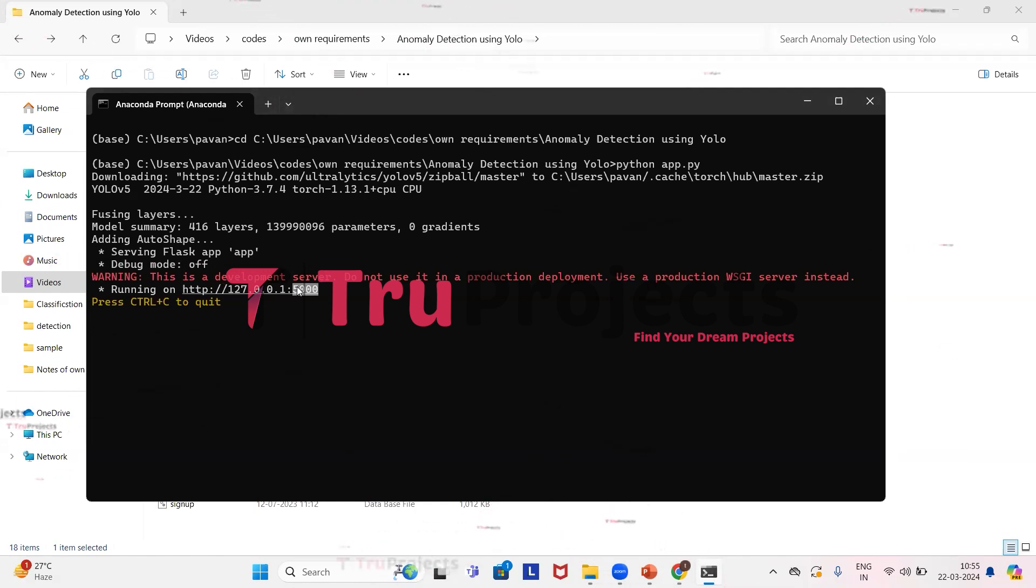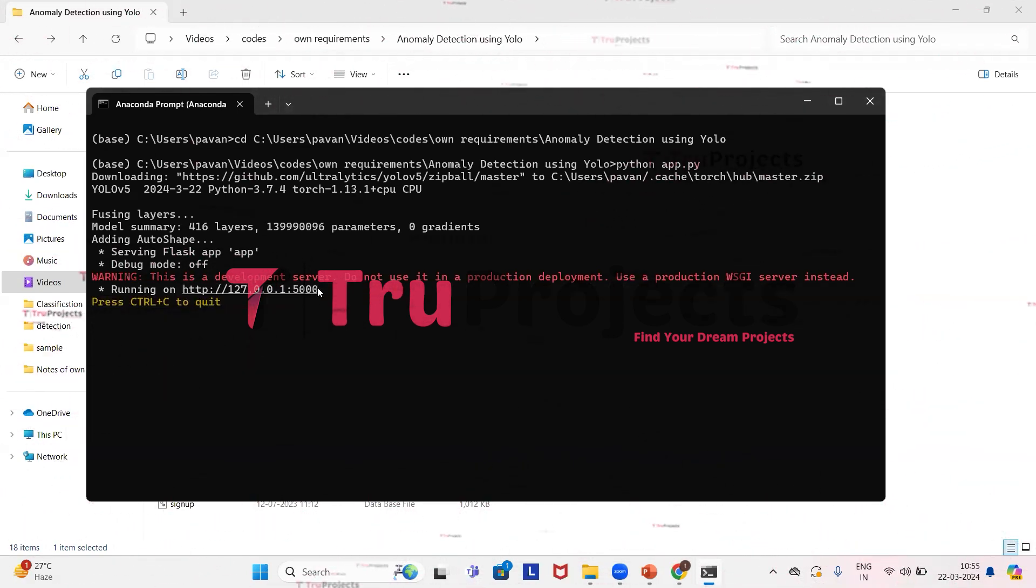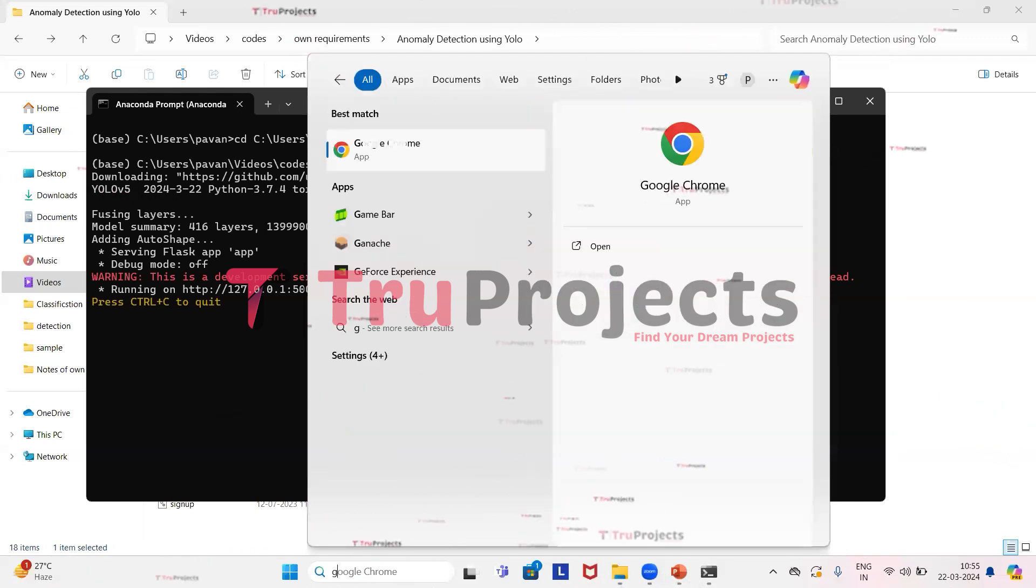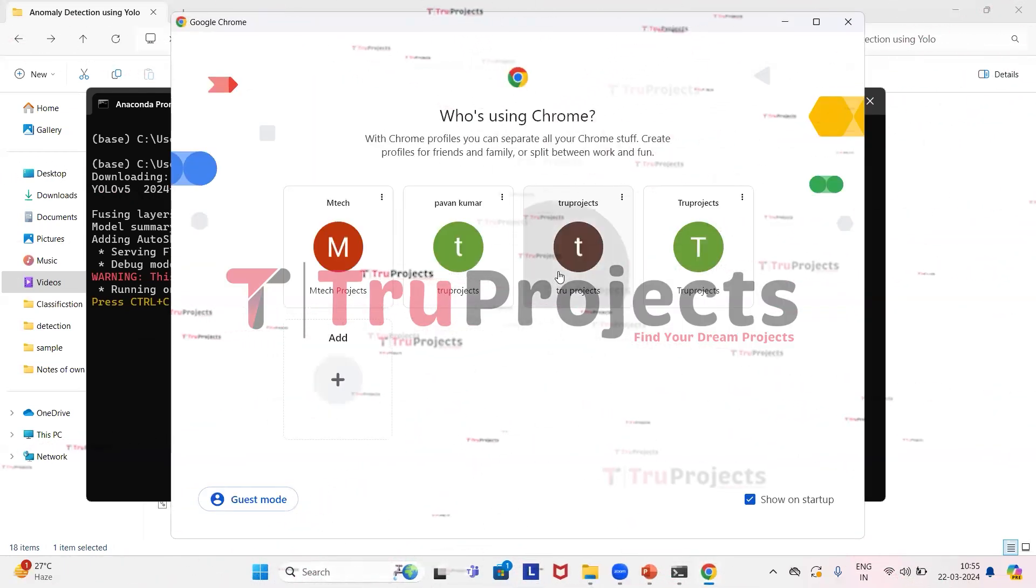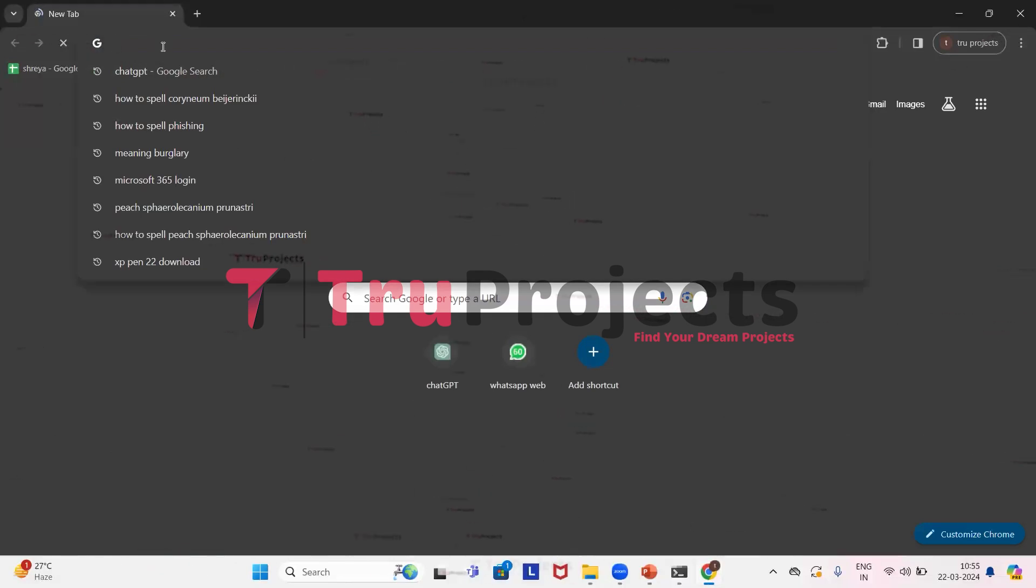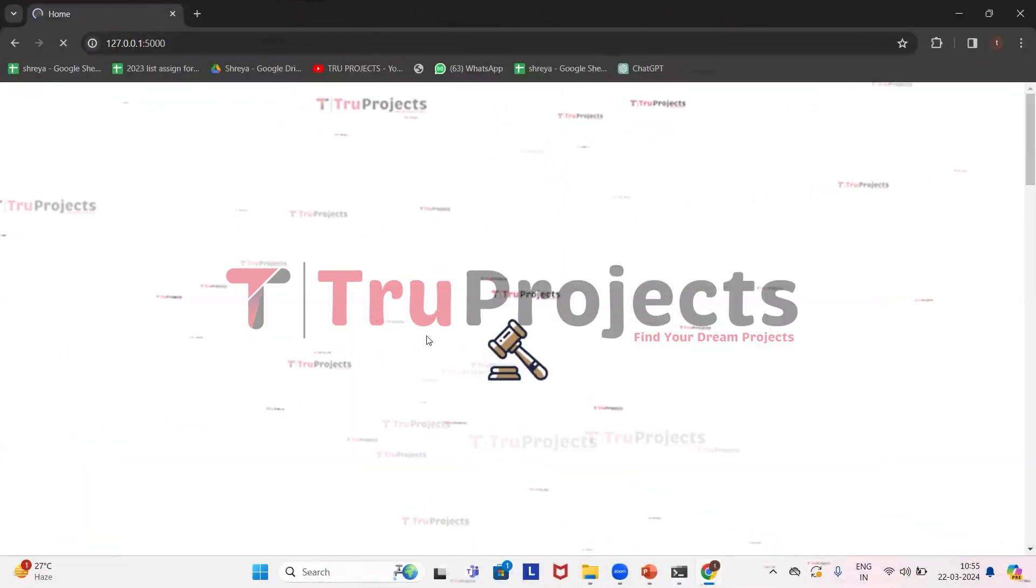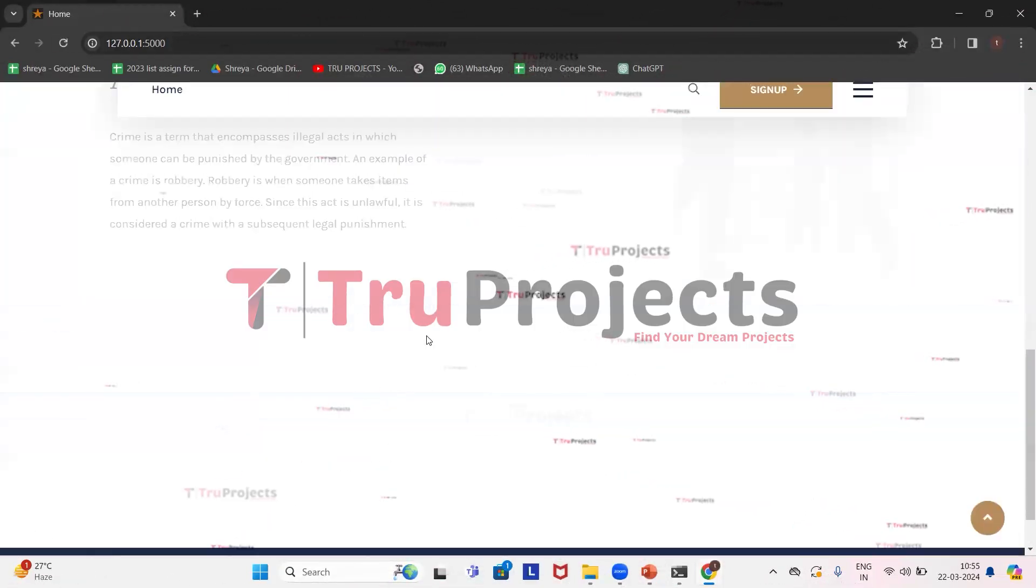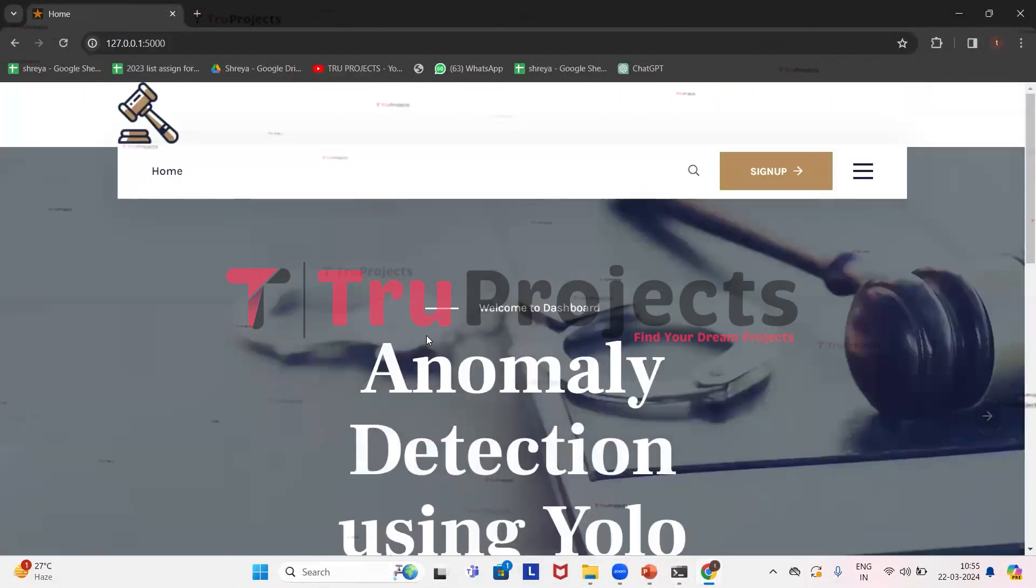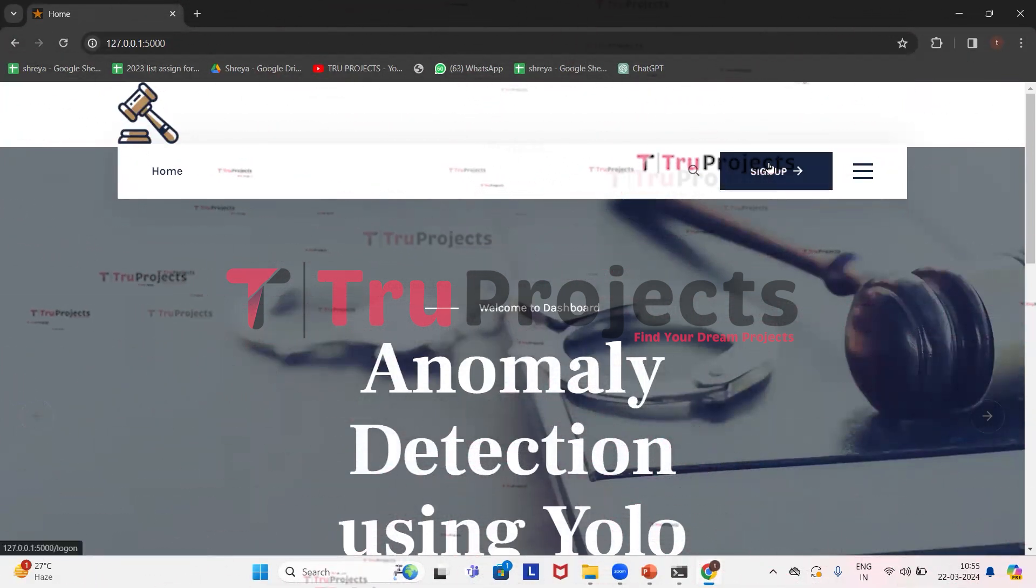Now we have to copy this local link provided by the Flask framework and paste it in any web browser. So I'm copying the link. I prefer Google Chrome, so I'll paste it in that. Here we need to paste the link and then click on enter.